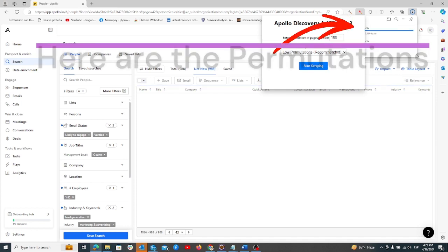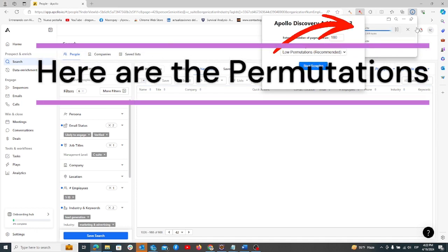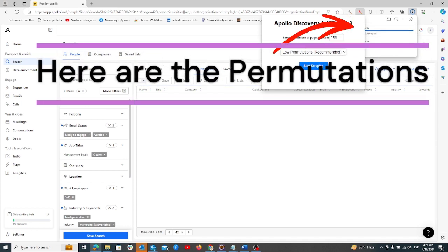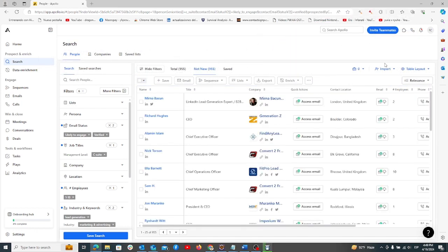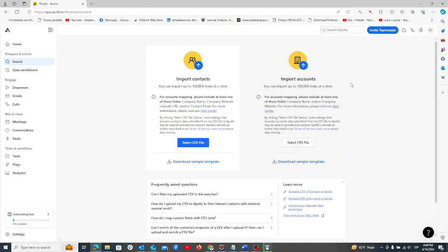Next, import these email permutations back into Apollo. Click the import button, choose bulk import from CSV, and select your CSV file.